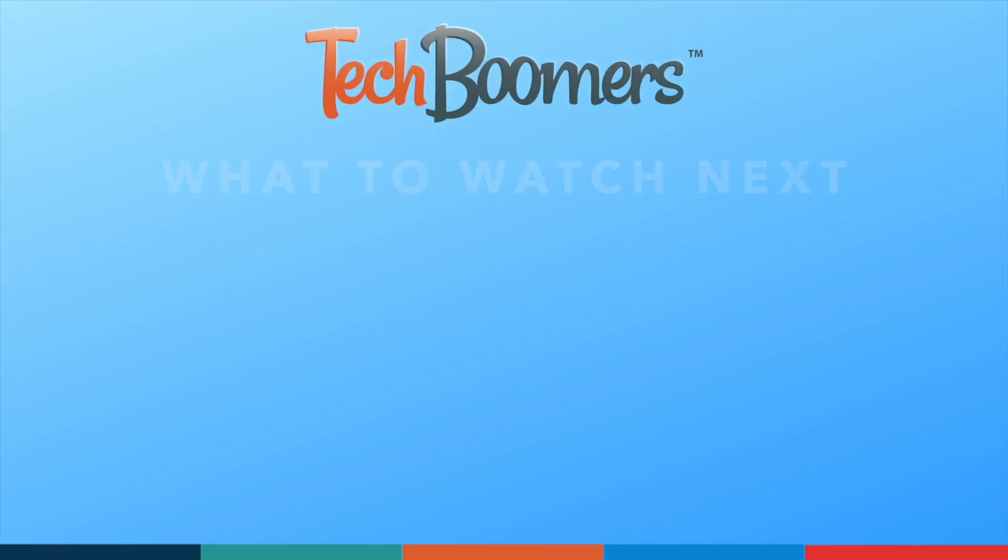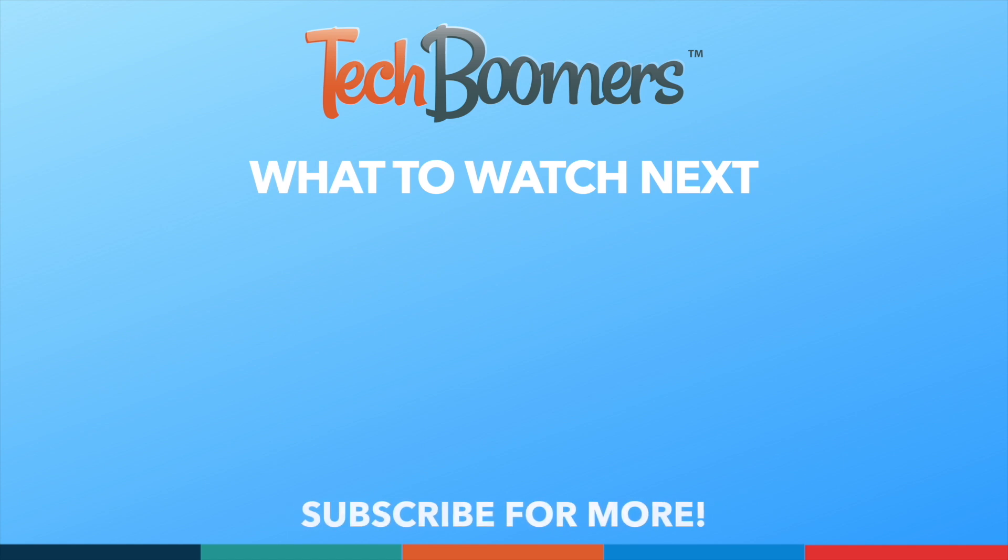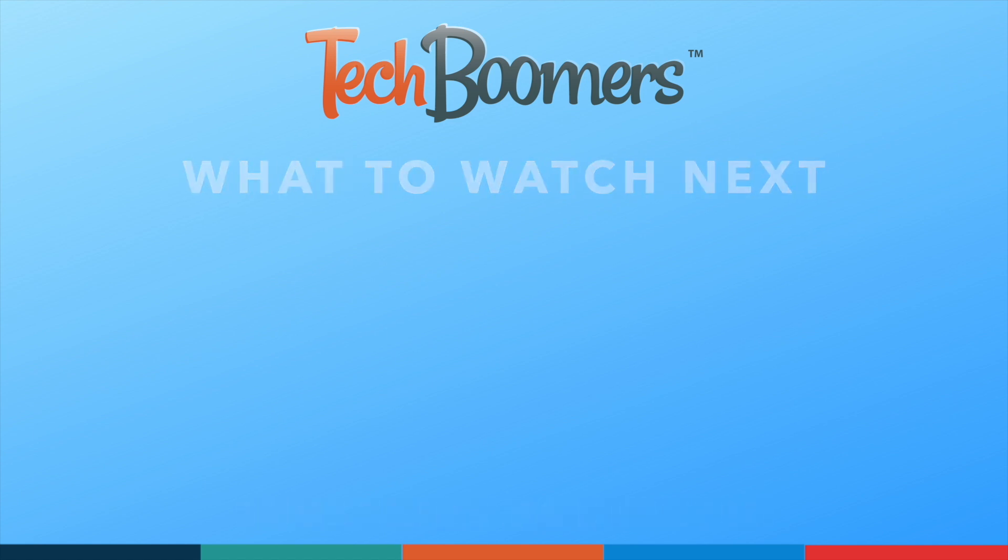Thanks for watching! If you found this video helpful, we'd love it if you'd hit the thumbs up button below and subscribe to our channel. We put out great new tech tutorials like this one every week. We'll see you next time!